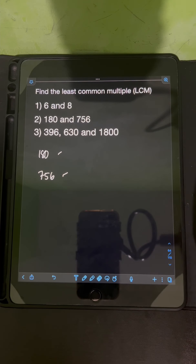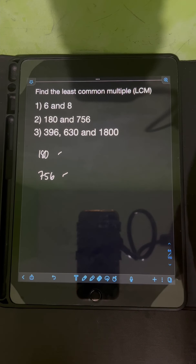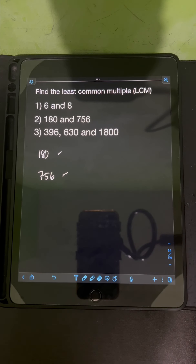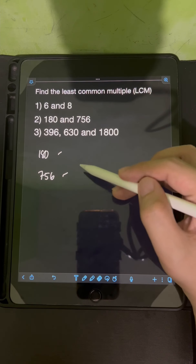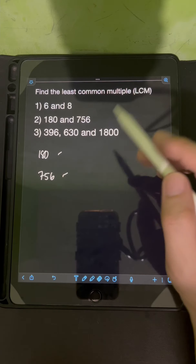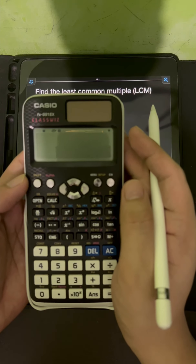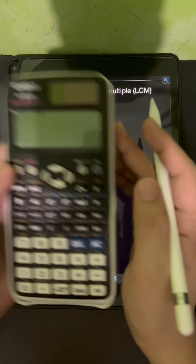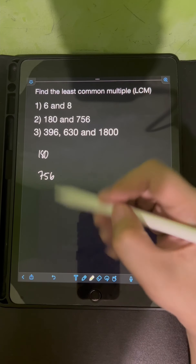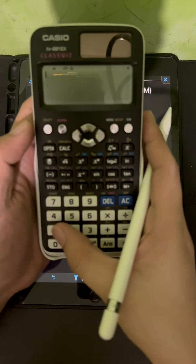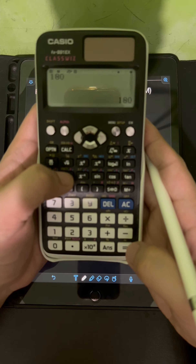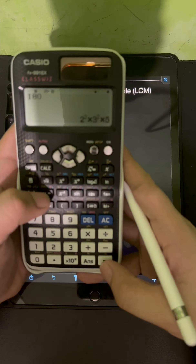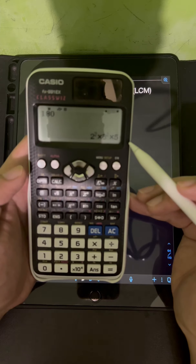So this time, we can use prime factorization. I already have a previous video about prime factorization — if you haven't watched that yet, I'll put the link in the description. We won't be showing the manual solutions here; instead, we will use this Casio FX-991EX calculator. So let's find first the prime factorization of the two numbers.